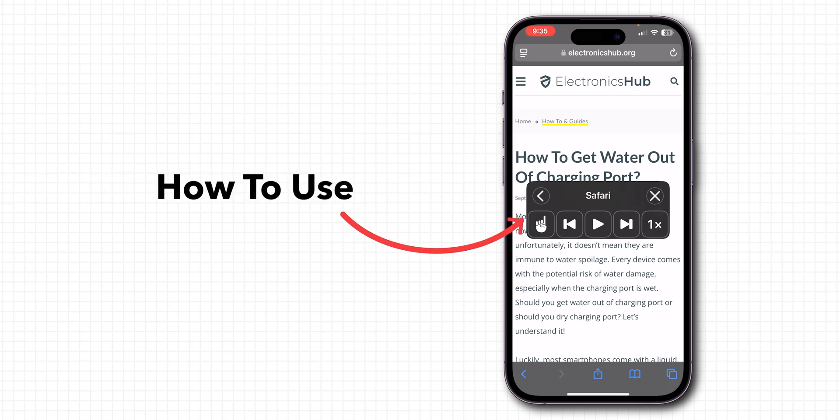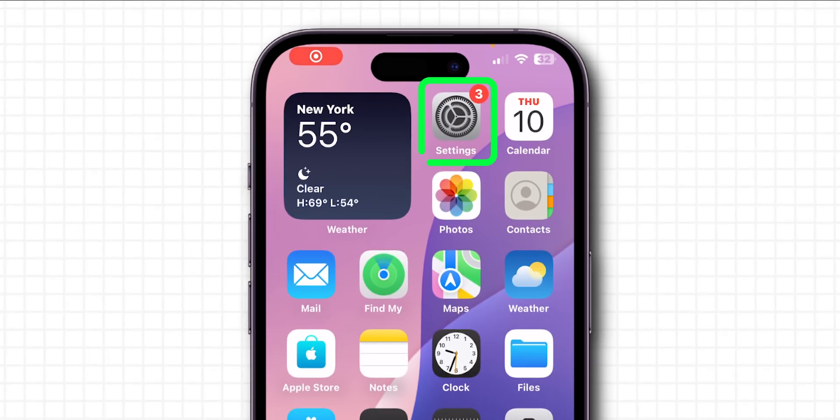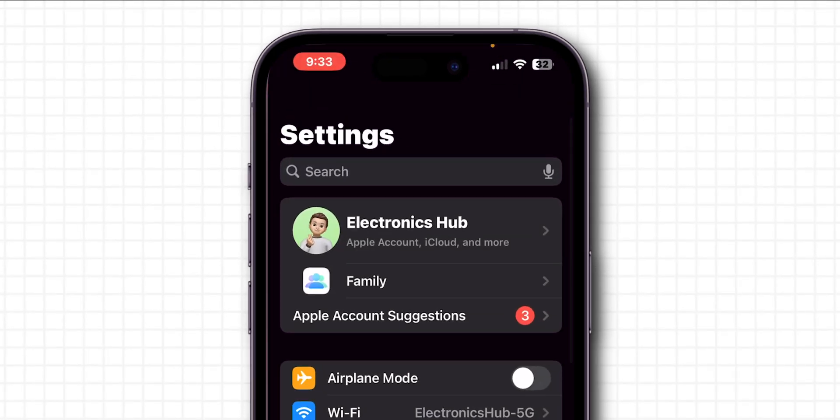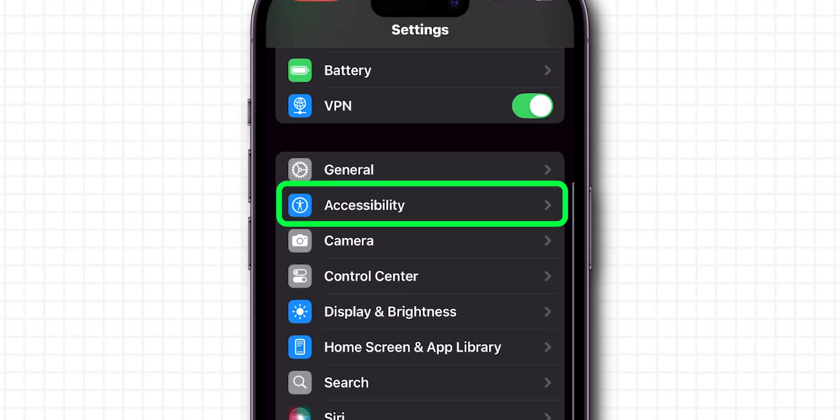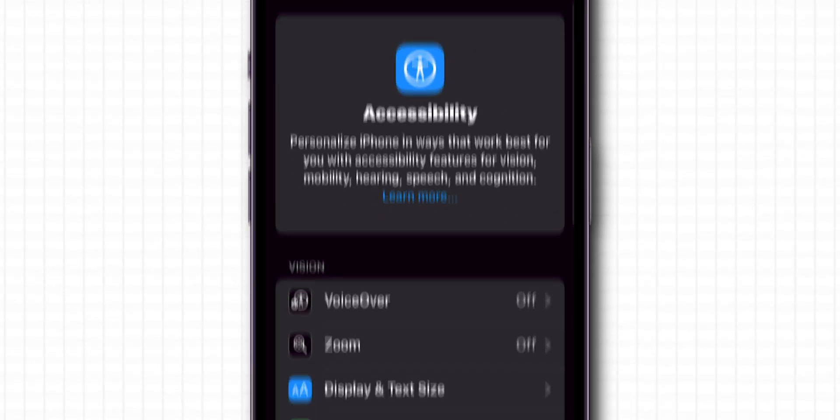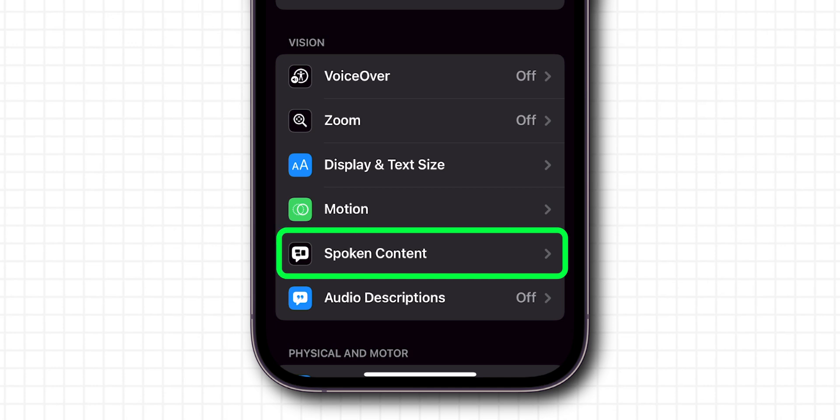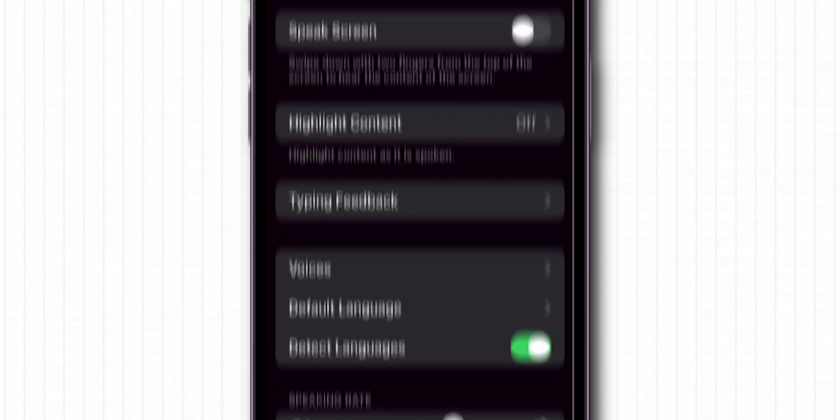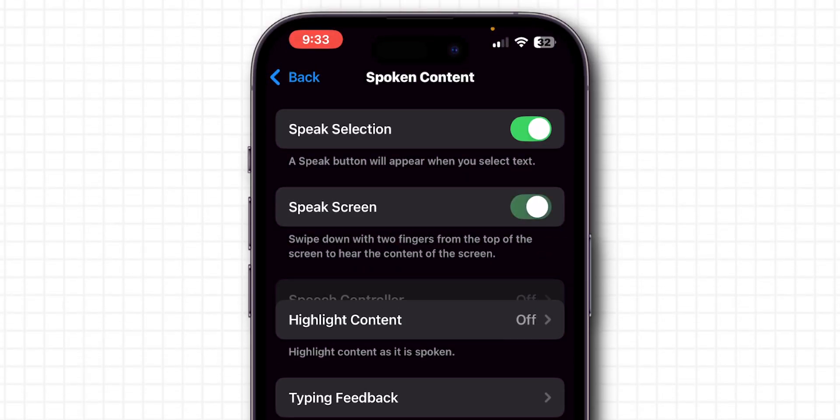How to use the Speak Screen on an iPhone. First, open the Settings app on your iPhone. Scroll down and select the Accessibility option. From the Vision section, tap on Spoken Content. Tap the button next to Speak Screen to turn it on.